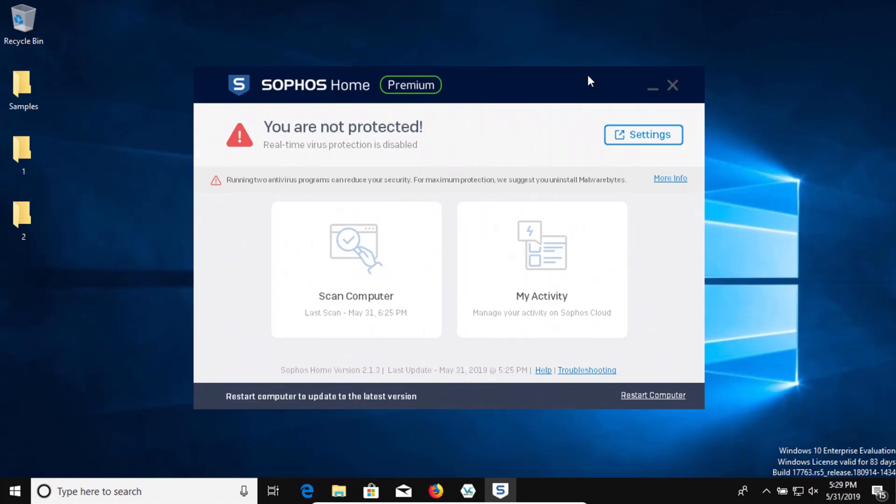Welcome to this video. Today we will be testing Sophos antivirus. You can see it up here on the screen right now.